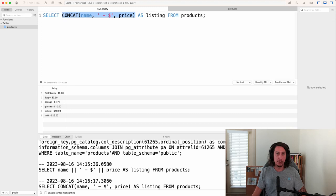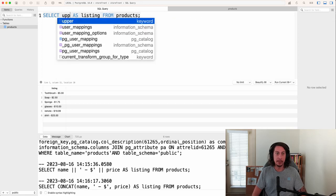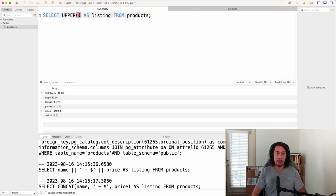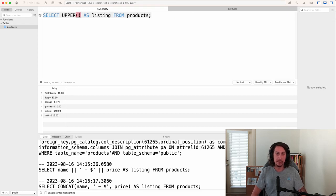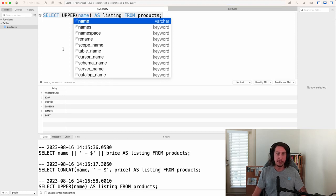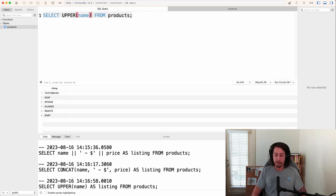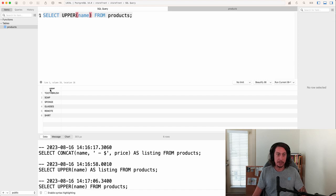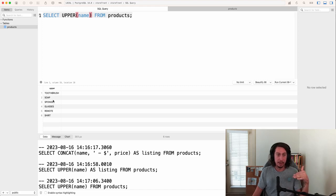Let's look at some other string functions. One is called upper — we can write upper() and pass name inside the parentheses. Running this query, it uses 'upper' as the label for that computed column and prints out the names of all the products in all caps.